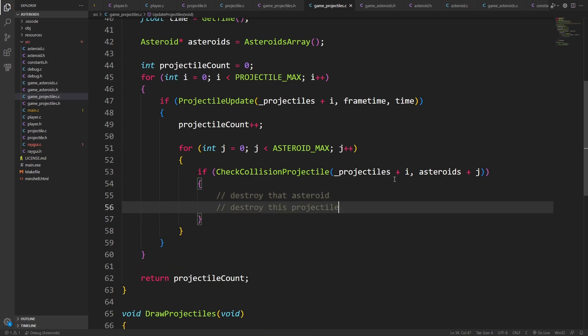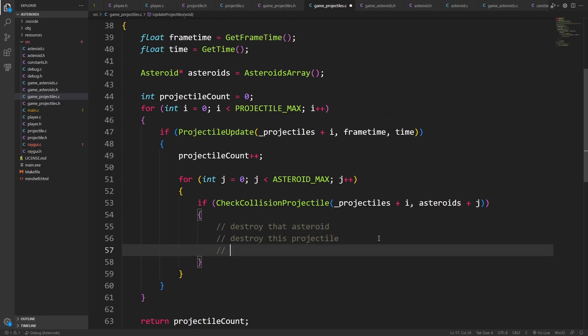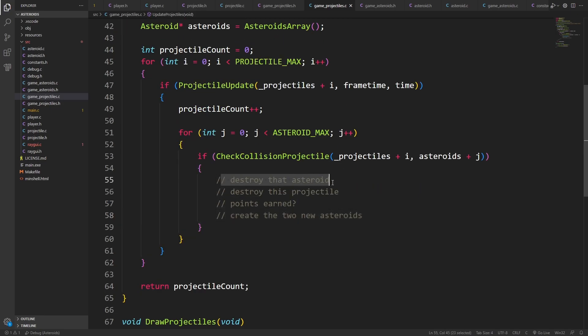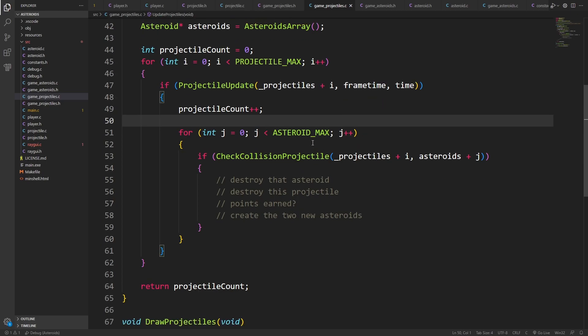So if we happen to be colliding with this particular asteroid, then basically we want to destroy that asteroid and destroy this projectile. We actually both die. Both of them will die, which is very sad. We probably also want to have some kind of points earned, and we also want to create the two new asteroids. But for now, I'm just going to worry about destroying the asteroid and destroying the projectile, because I think that will be the simplest outcome.